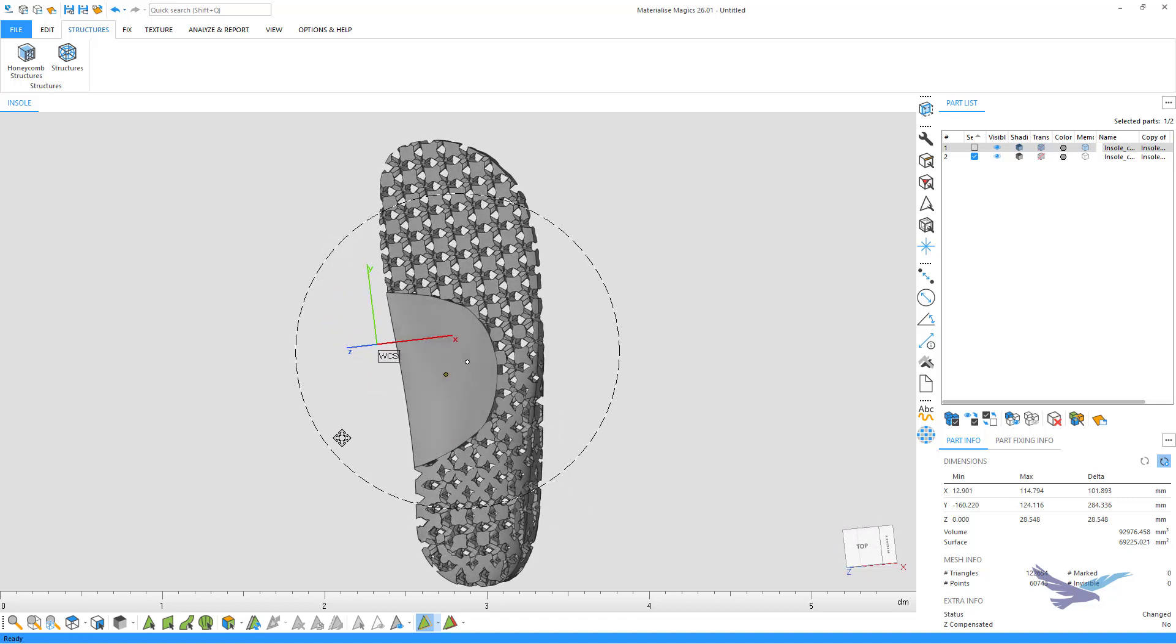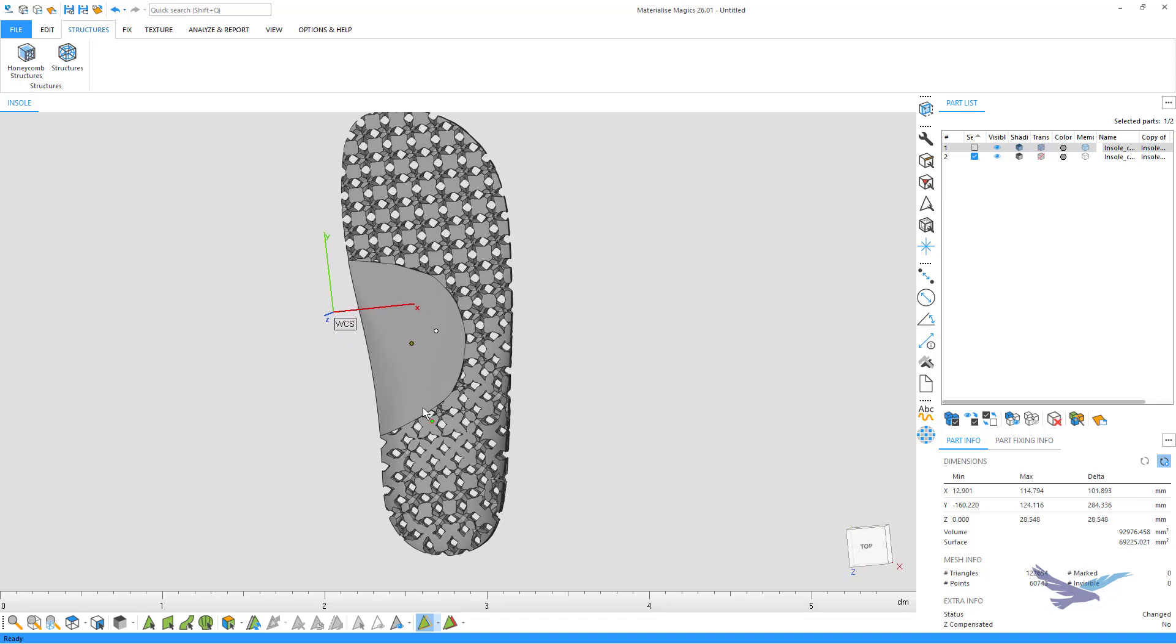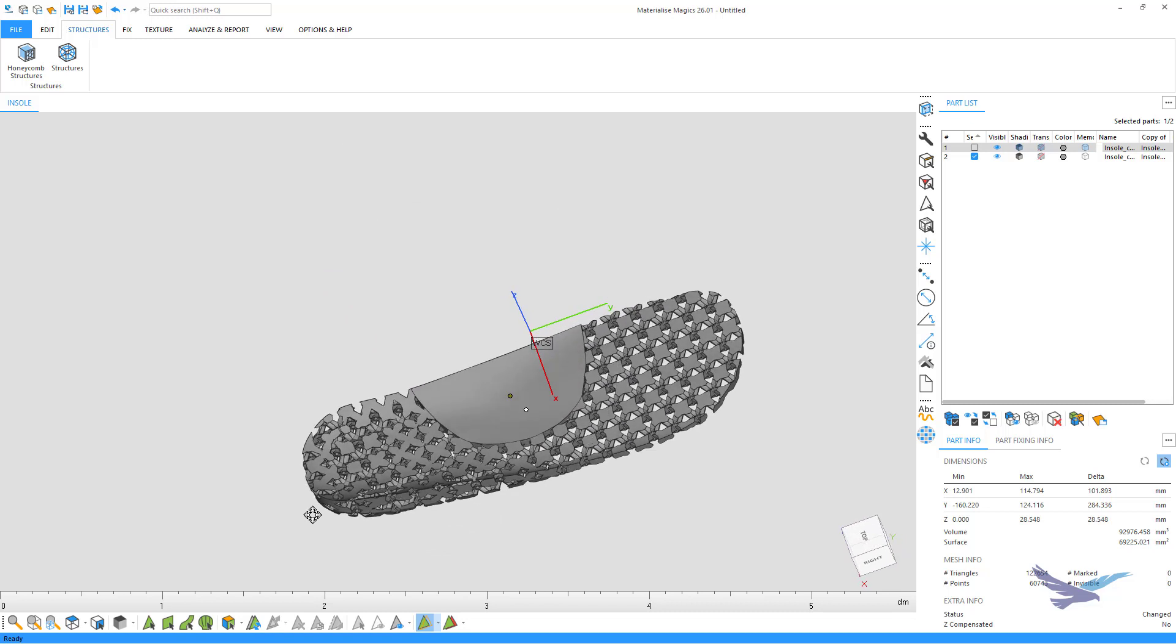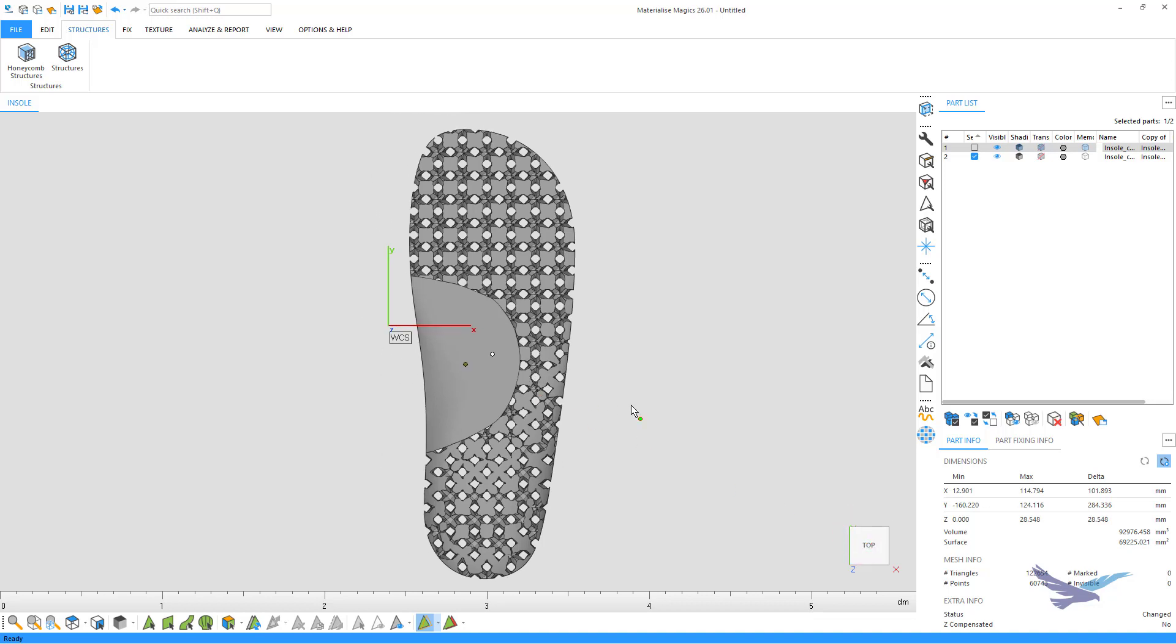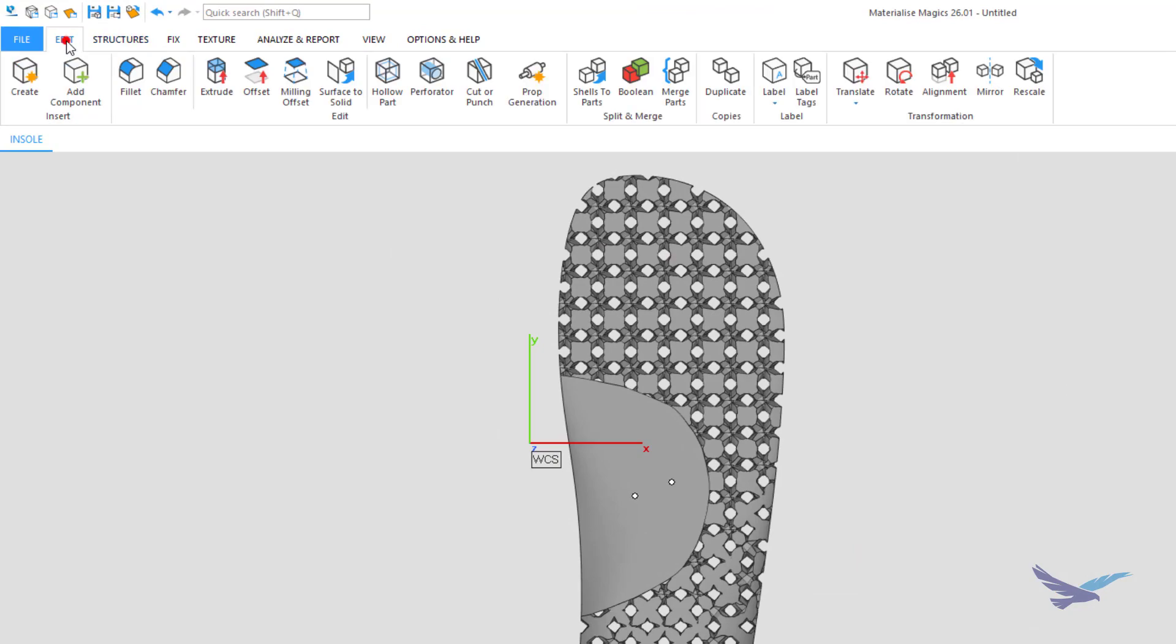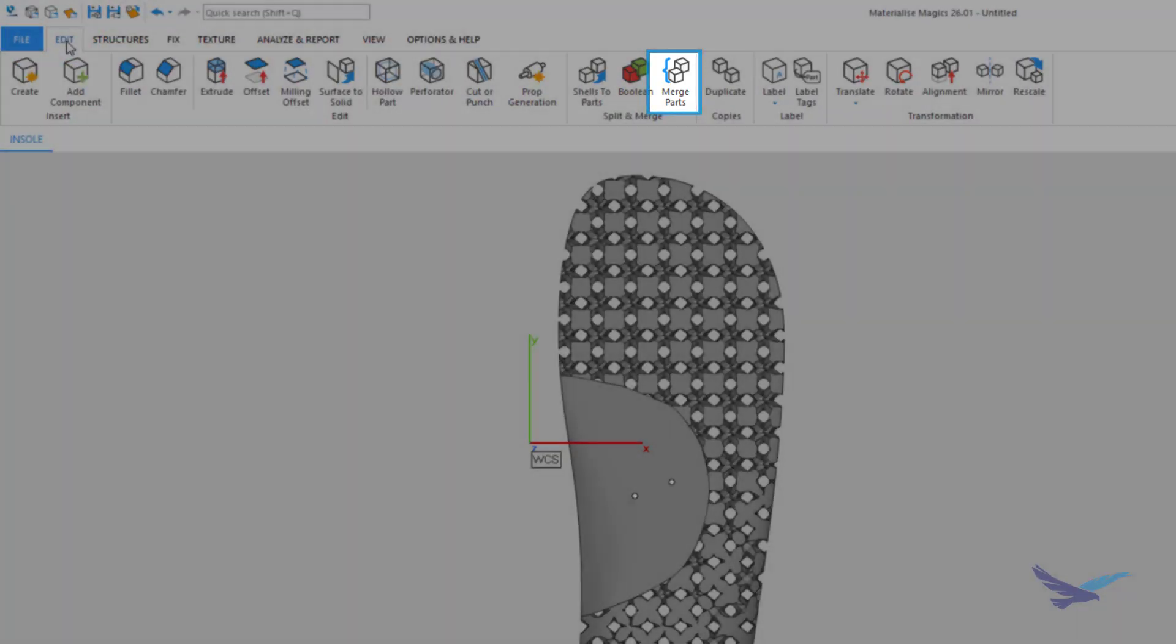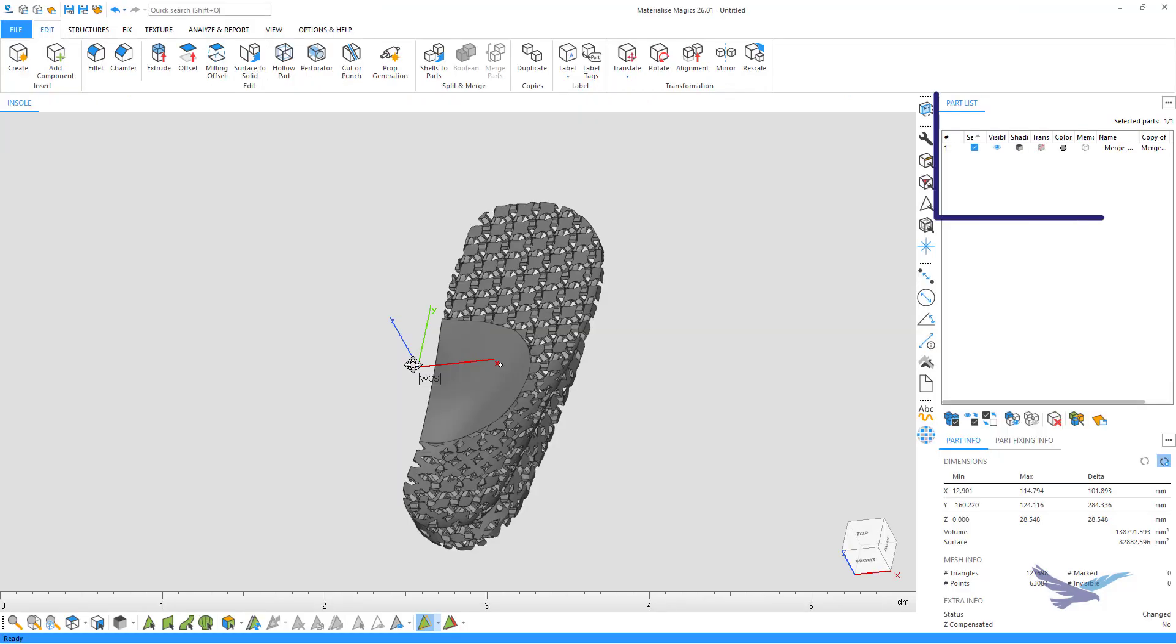We could now export both of these bodies for printing if we wanted, but the last quick task we'll perform is to combine them back into one file. This can be done by selecting our two pieces, navigating back to the edit tab, and then selecting merge parts. And now we're back to a single optimized part that is ready for printing.